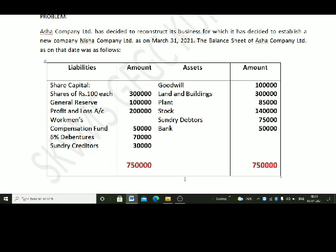The outside liabilities are: Workmen's compensation fund, 6% debentures, and sundry creditors. Moving on to the assets: Goodwill Rs. 1,00,000; Land and Buildings Rs. 3,00,000; Plant Rs. 85,000; Stock Rs. 1,40,000; Sundry debtors Rs. 75,000; Bank Rs. 50,000. The bank balance is in liquid form.